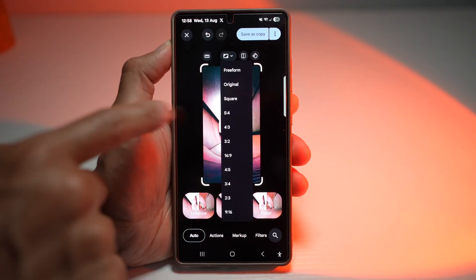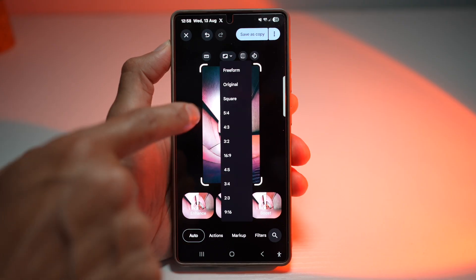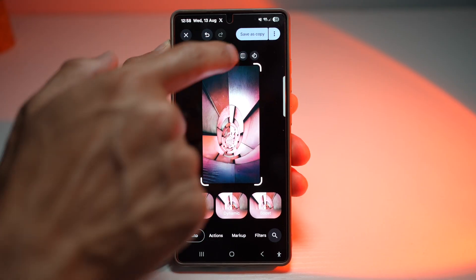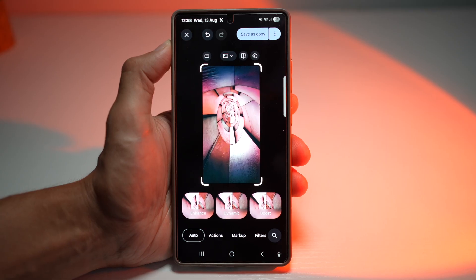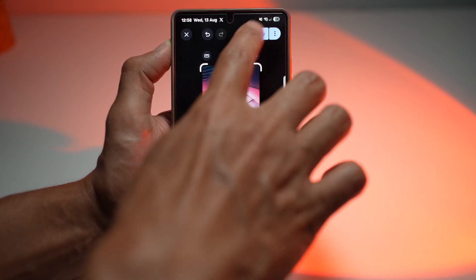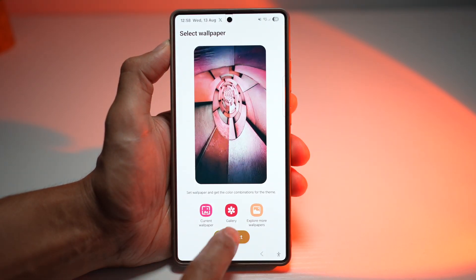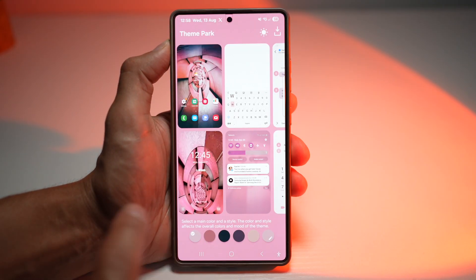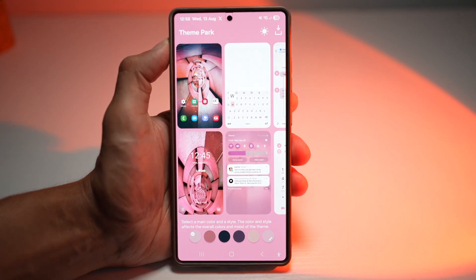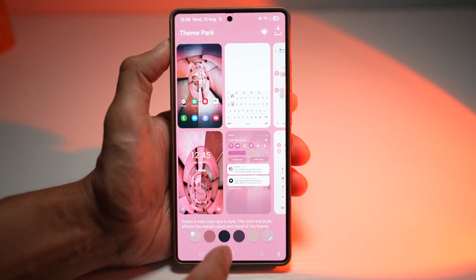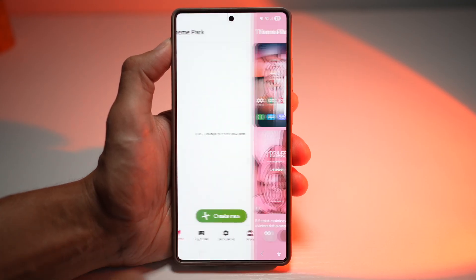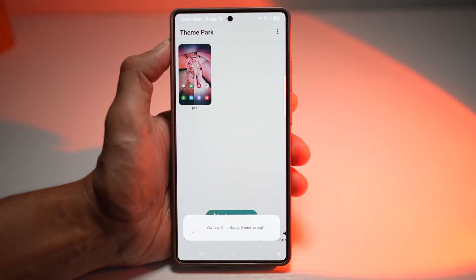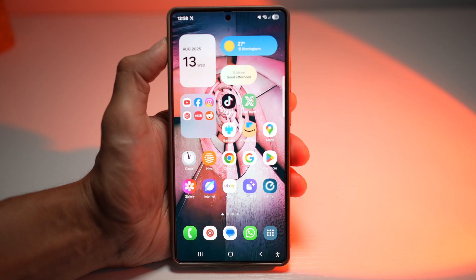Once you're happy, tap Save a Copy. Then tap Next and apply that theme to your existing wallpaper. Go ahead and tap Save, give it a name, and then apply it. So your phone won't just look like every other Galaxy out there.